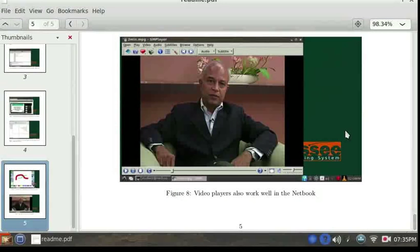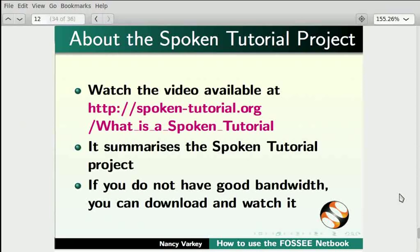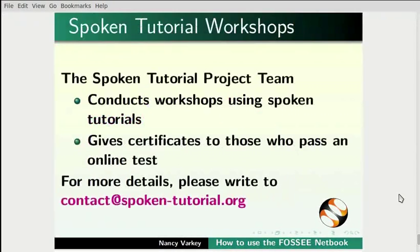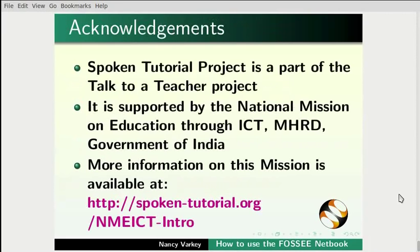With this, we come to the end of this tutorial on how to use the FOSSEE netbook. The video at the following link summarizes the spoken tutorial project. Please watch it. The Spoken Tutorial project team conducts workshops and gives certificates on passing online tests. For more details, write to us.